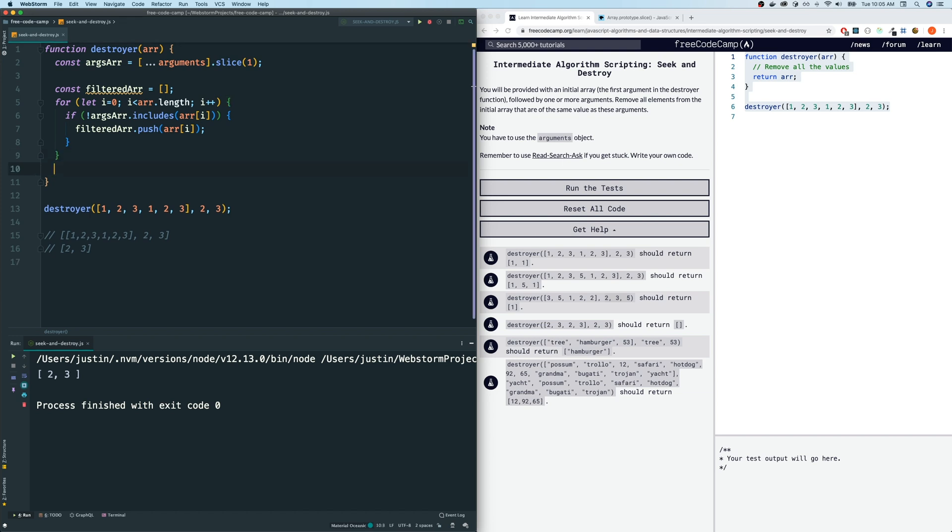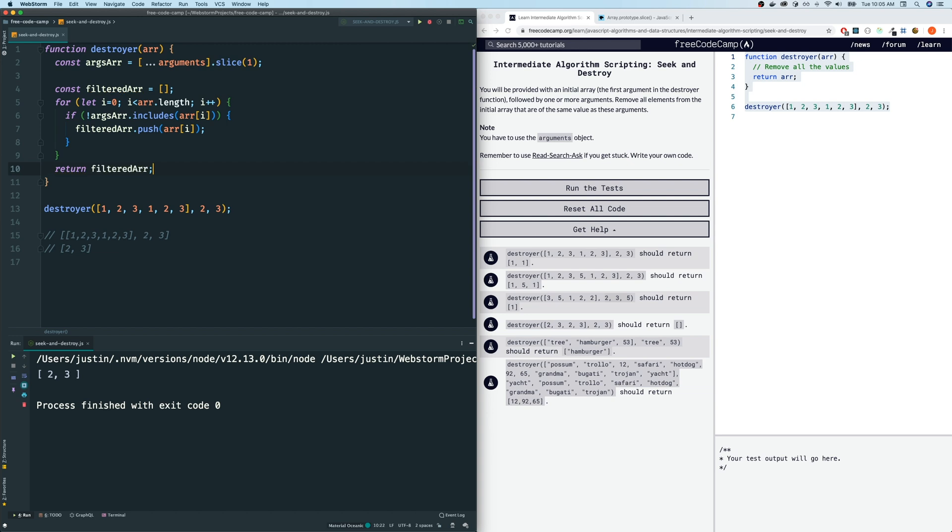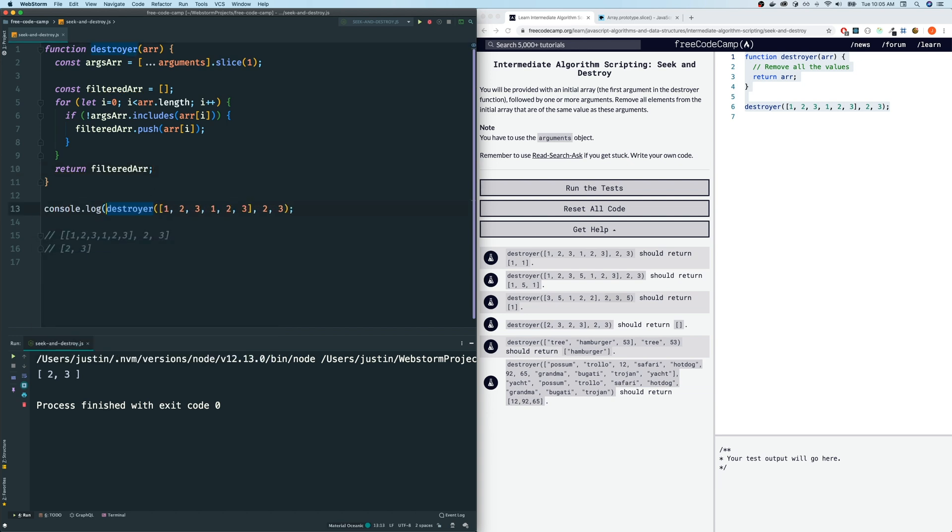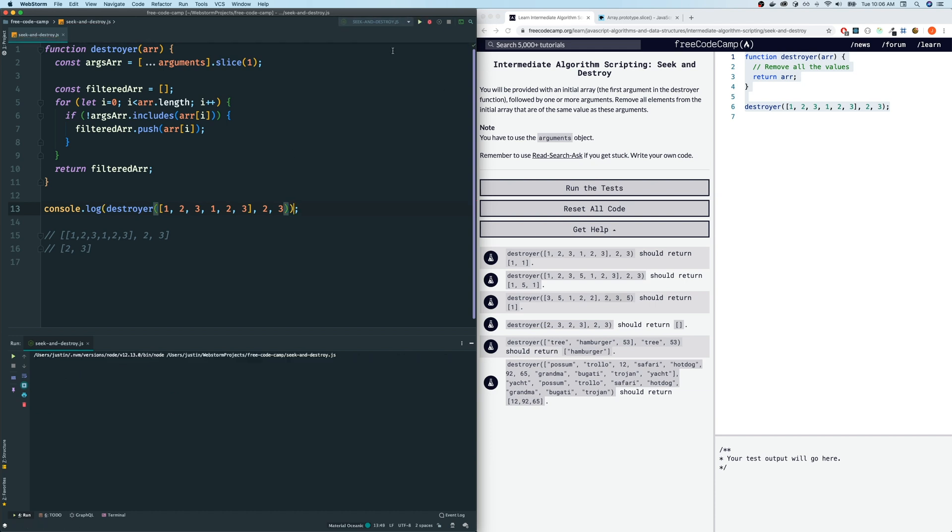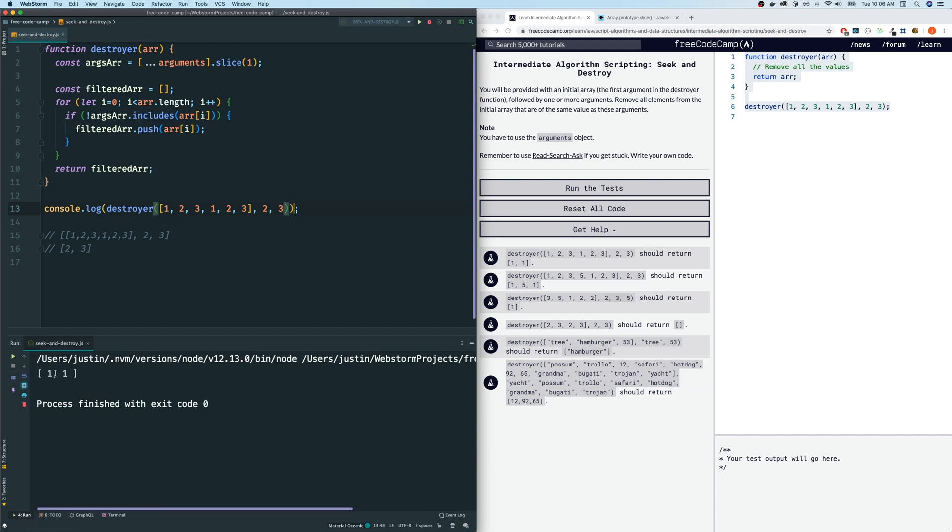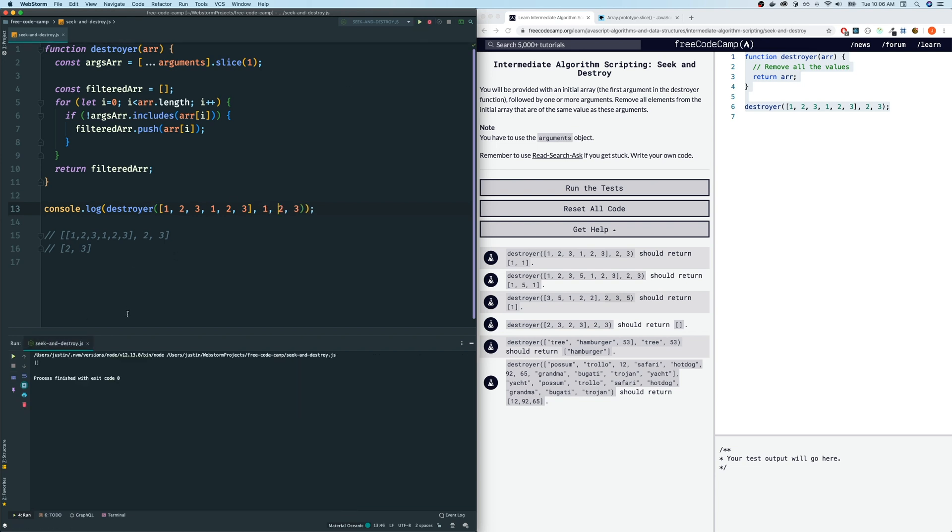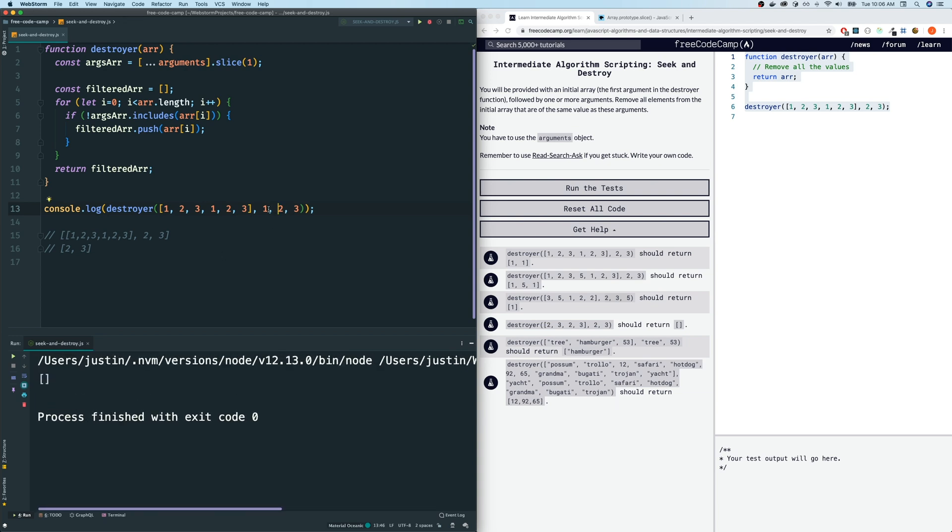And once this loop finished, we should have all the filtered elements within this variable here. So all we have left to do is return filtered array. Let's see if that works. So I'm going to console log the output of this, hoping that I get one comma one, because those are the only elements that's not contained there. Yep, and we get one one here. And if we were to put one here, then we should get an empty array back, which we do here. So that's good.